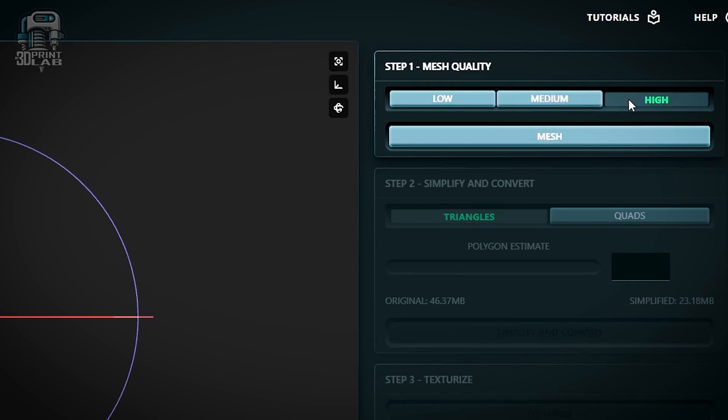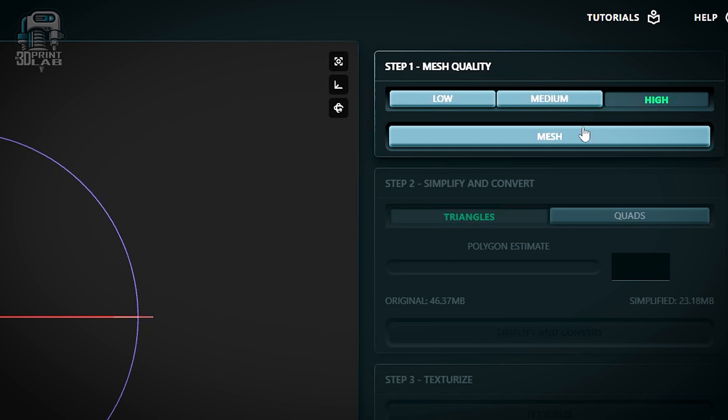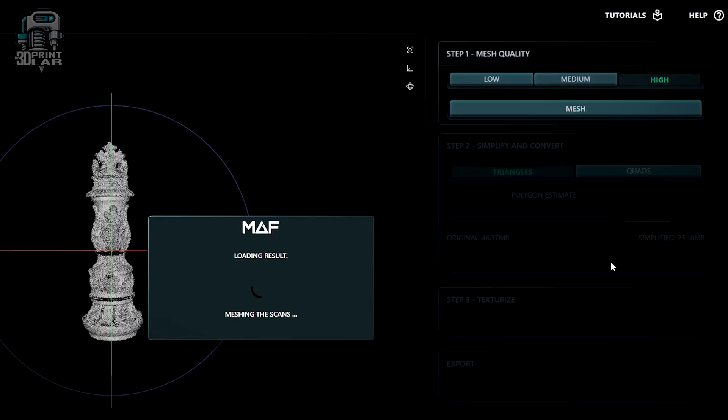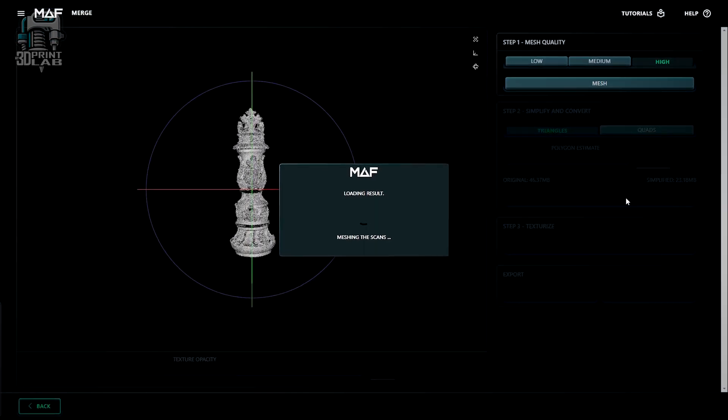For smaller objects, just like setting density earlier, there are different quality settings. And also, just like density, you don't always have to use high quality, depending on your model. My chess piece is small, and I actually kind of want to show all this off to you, so I'm going to pick high quality.